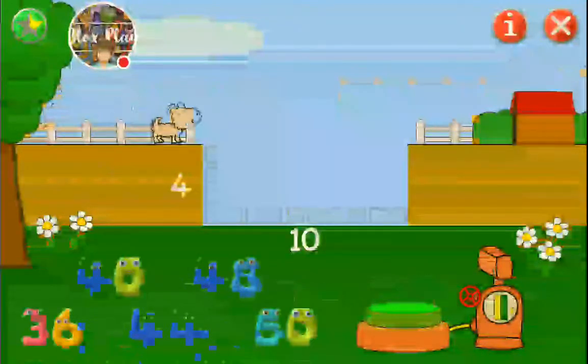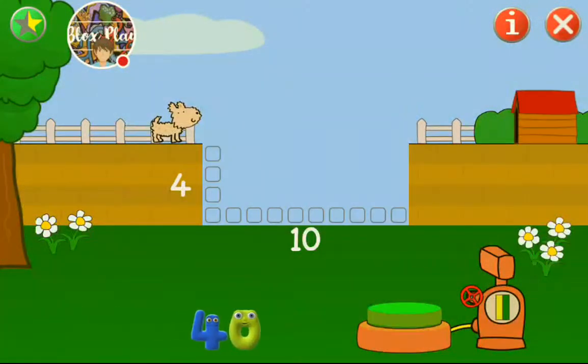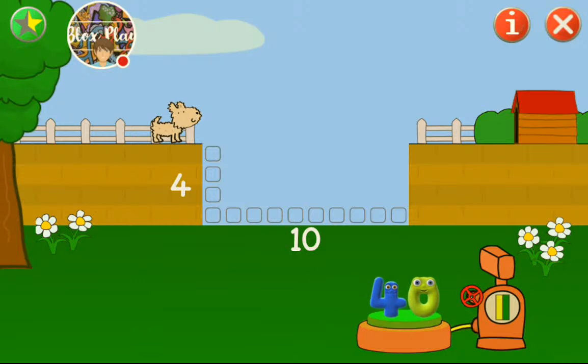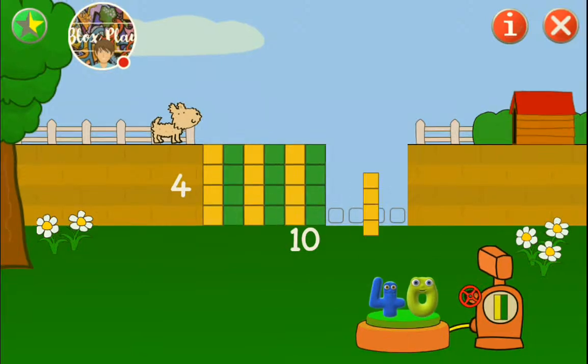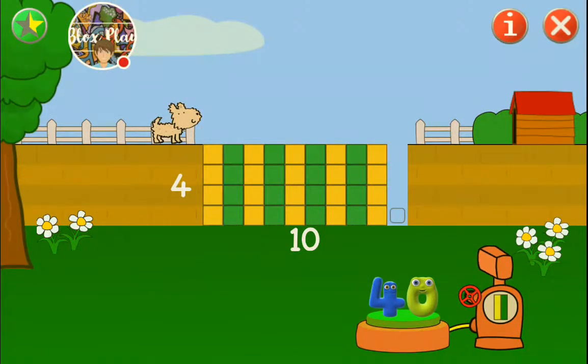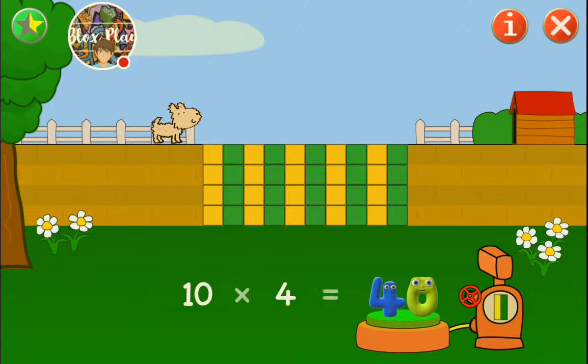Four times ten - why do you give me times tens? Forty. Yeah! Times tens are the easy ones.